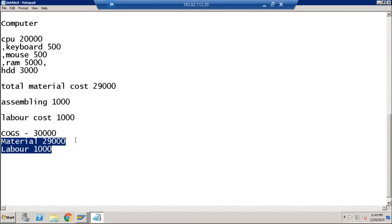Now in SAP S/4HANA, even in account-based COPA you can get the COGS split. That is the second benefit or simplification made in account-based COPA in S/4HANA. Two things that were not possible in ECC for account-based COPA are now available: first, the simplified data model eliminating unnecessary tables; second, the ability to split COGS. SAP is now recommending activating both account-based and costing-based COPA together.